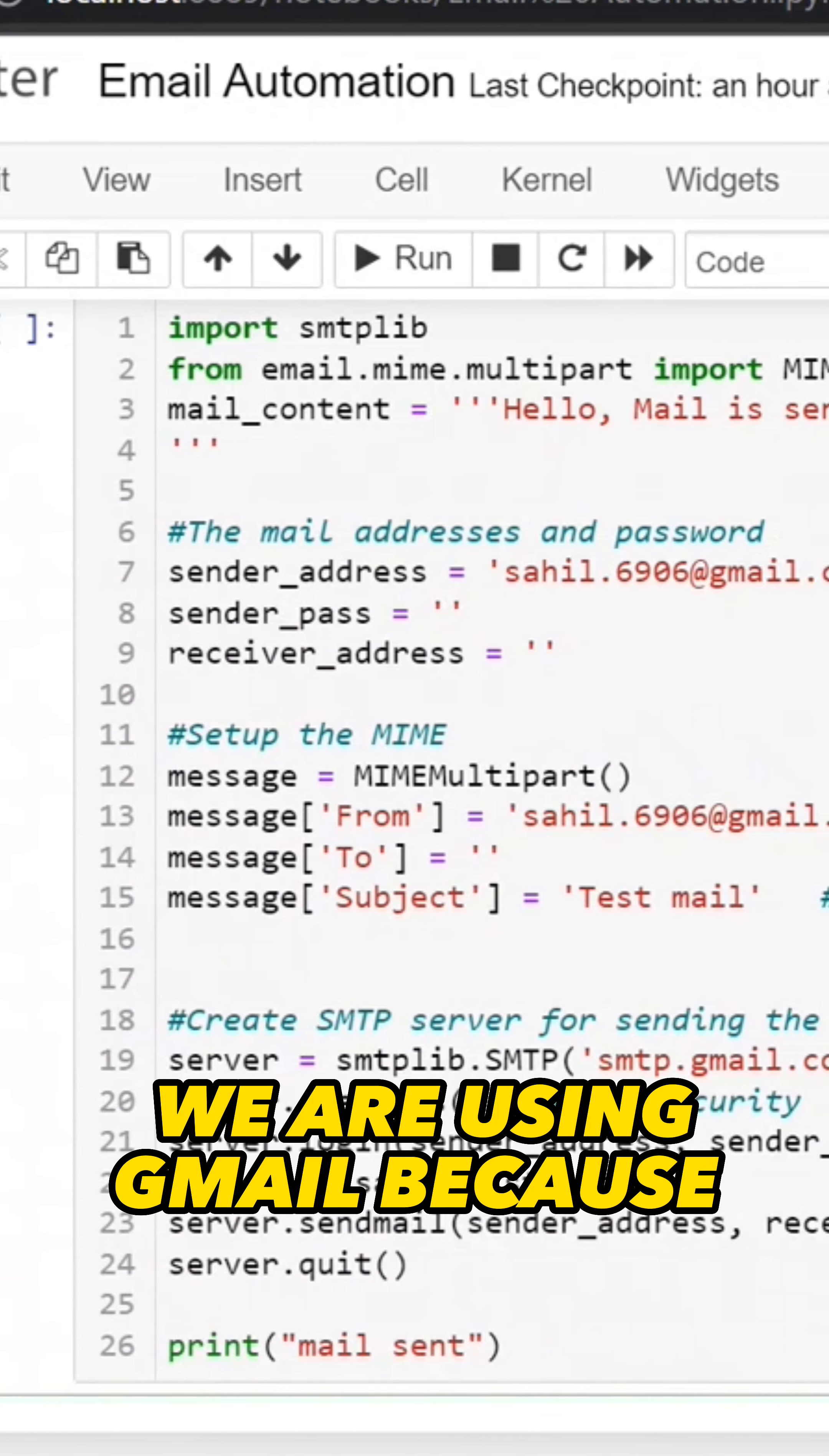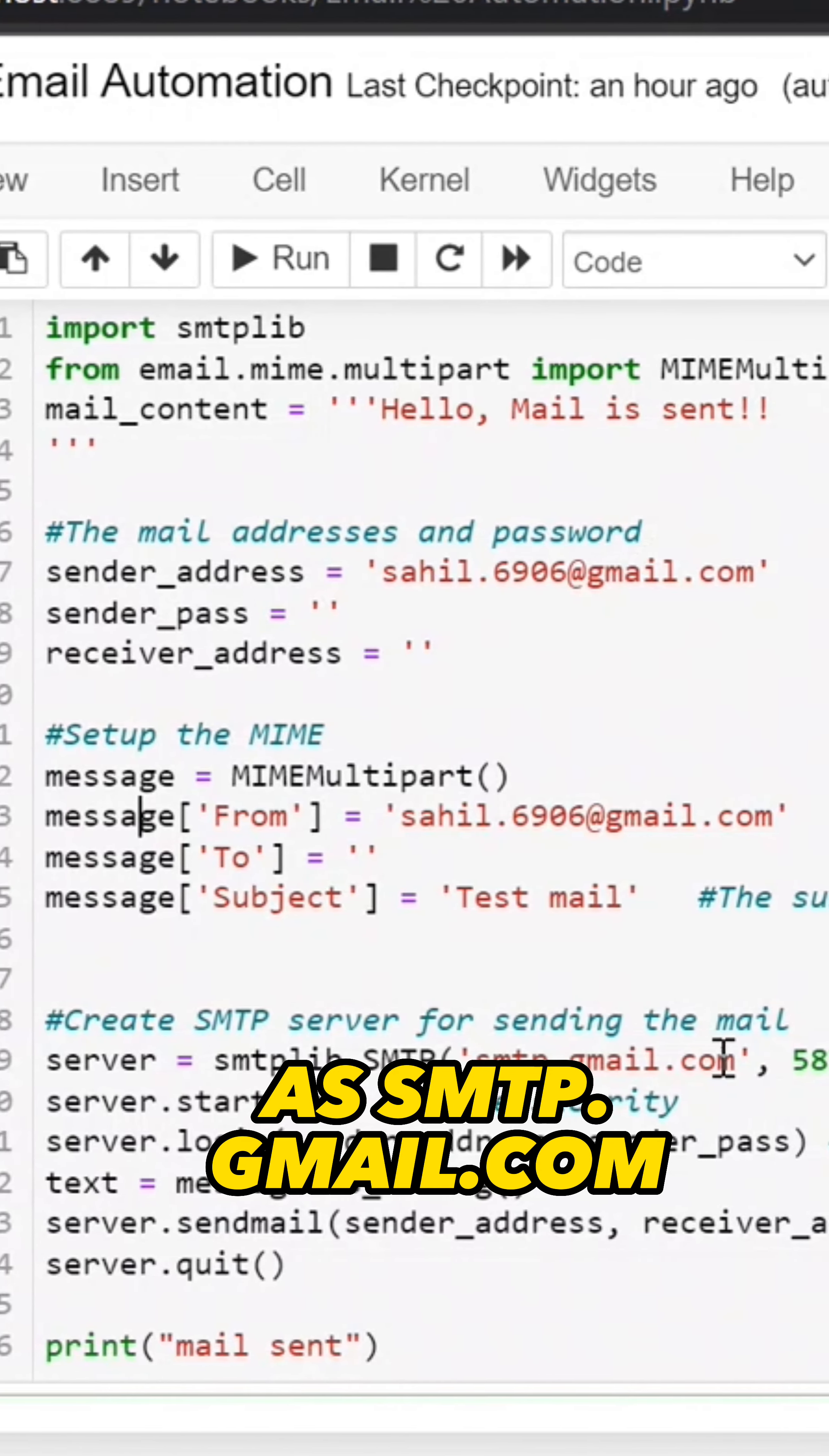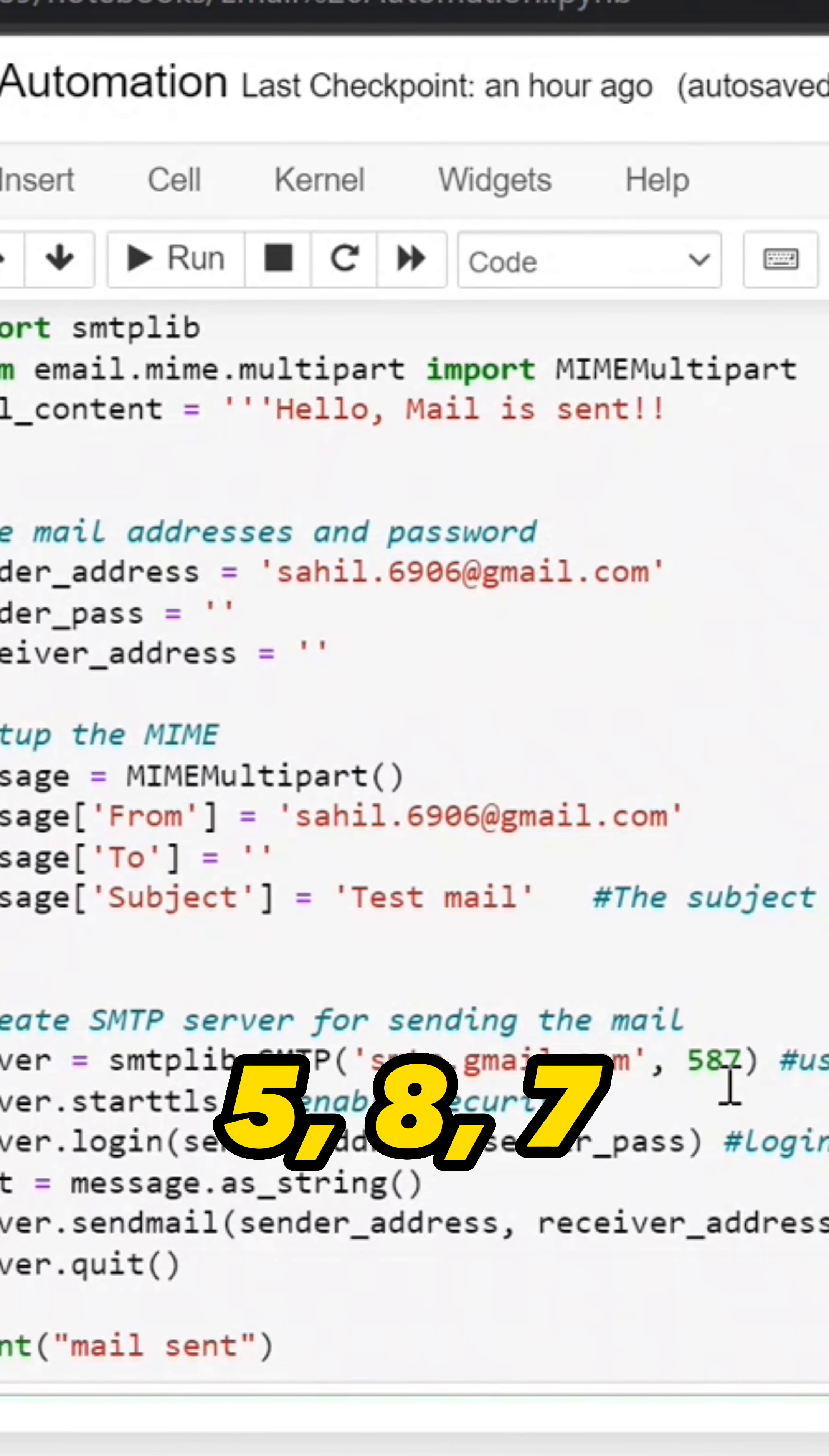Now because we will use Gmail to send the mail, the server name is smtp.gmail.com. We will use port number 587.